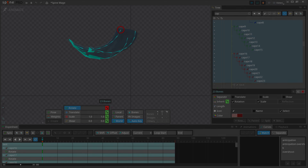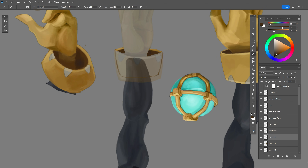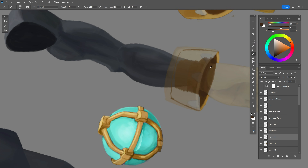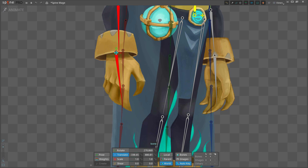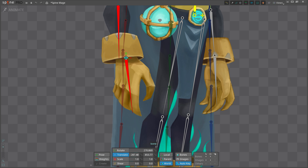I'm also separating the back of his glove. I will rig it to move the back part to fake perspective. The more pieces you separate, the more possibilities you have for movement.